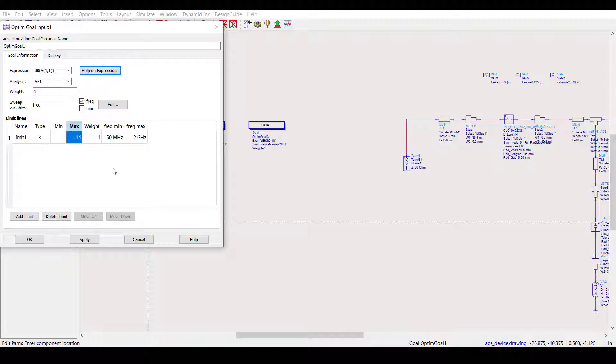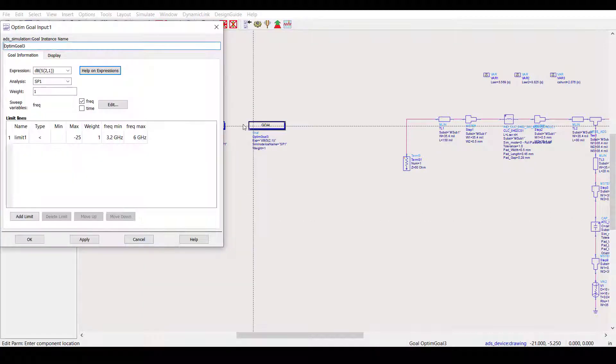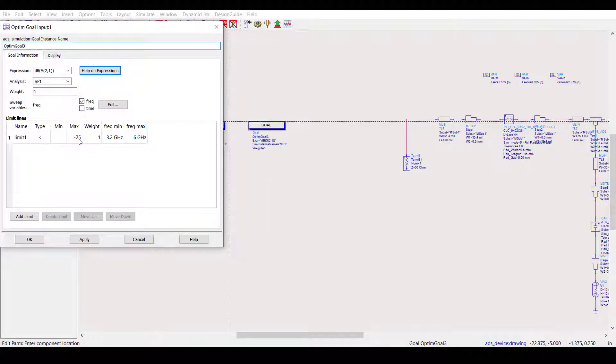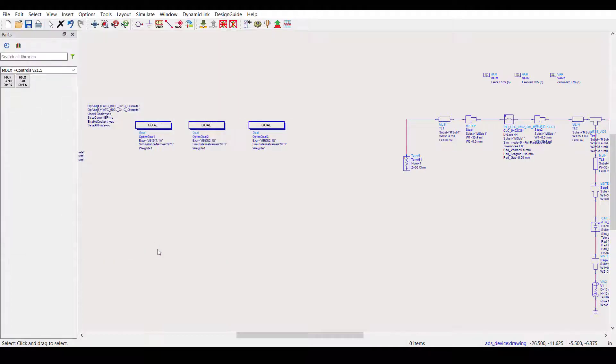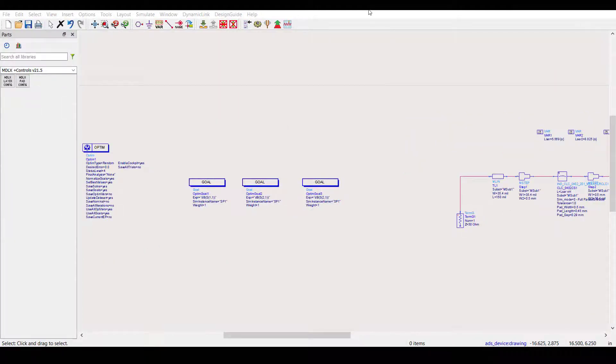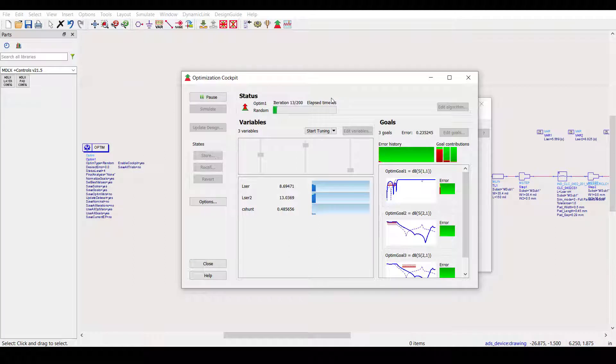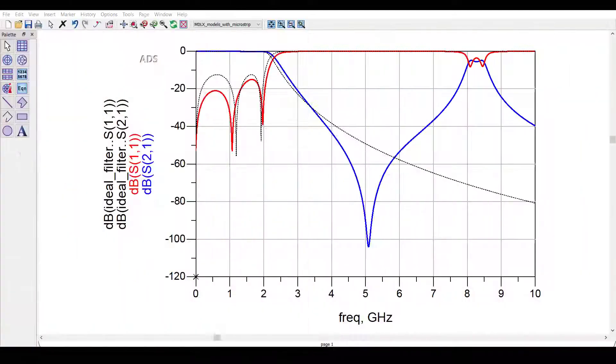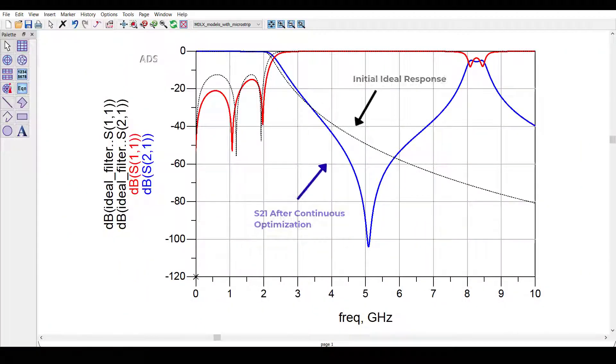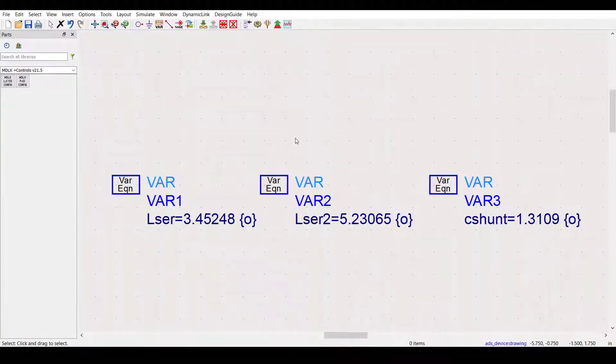We're shooting for an S11 of less than minus 14 dB up to 2 GHz. We also want at least 25 dB of rejection from 3.2 to 6 GHz. Let's now run the continuous optimization. After that finishes, we can take a look at the results. You can see the part values after performing the continuous optimization.